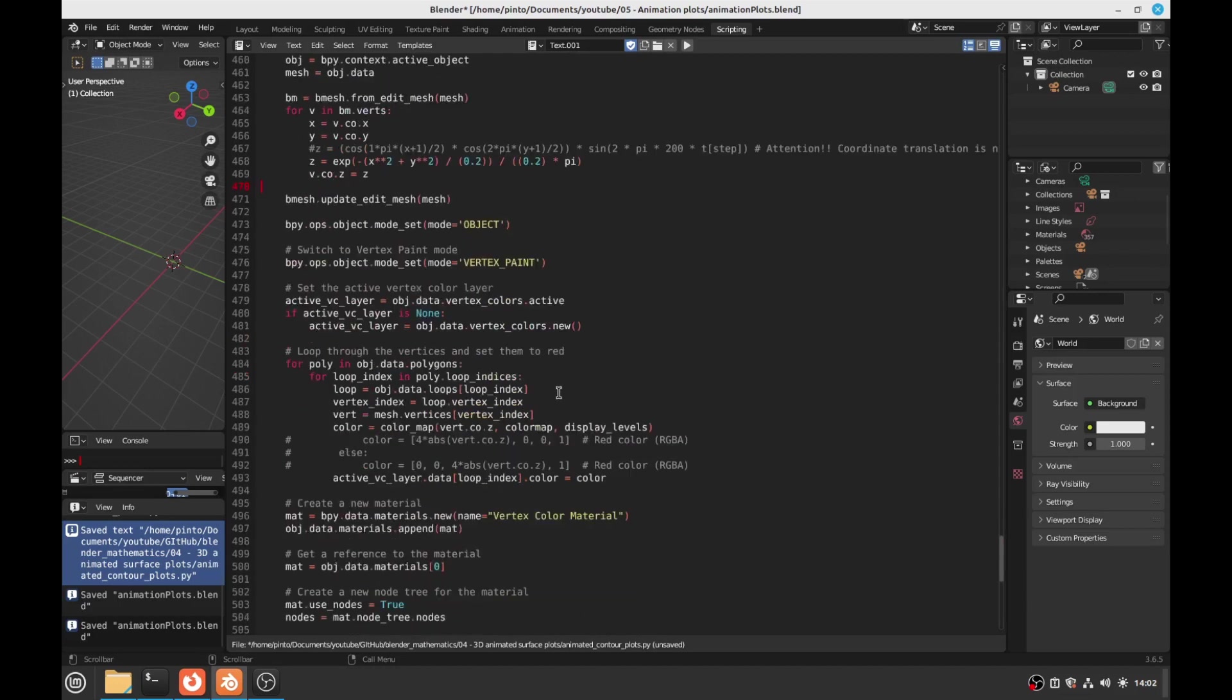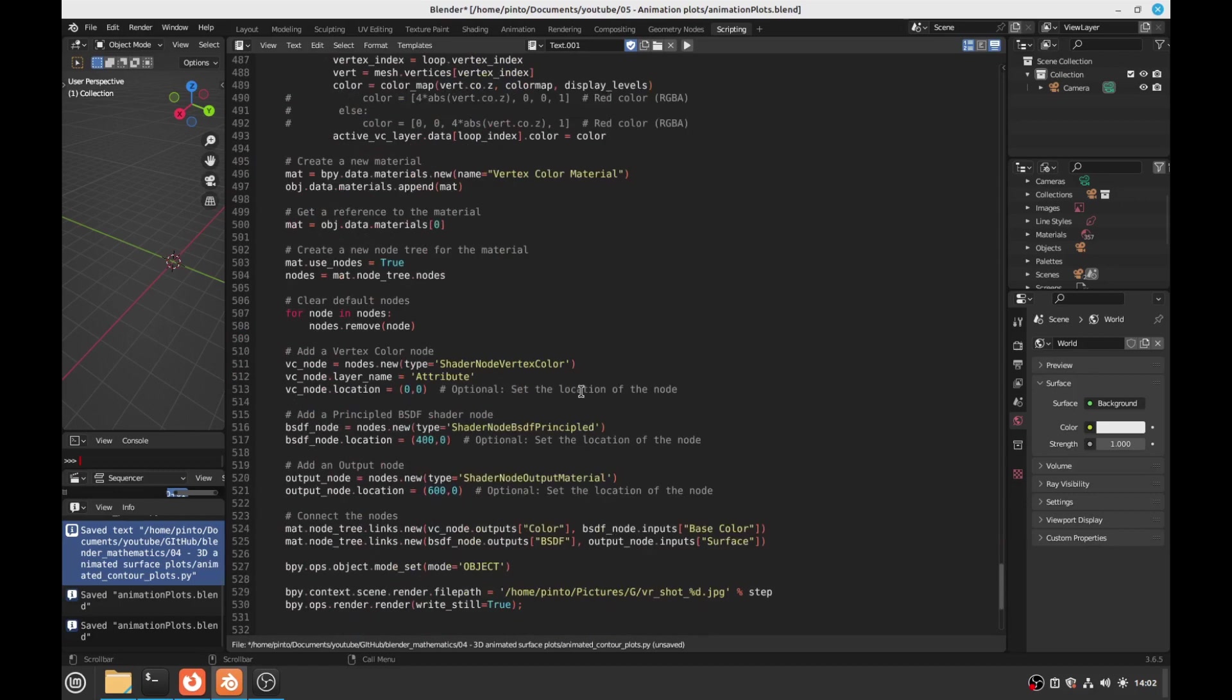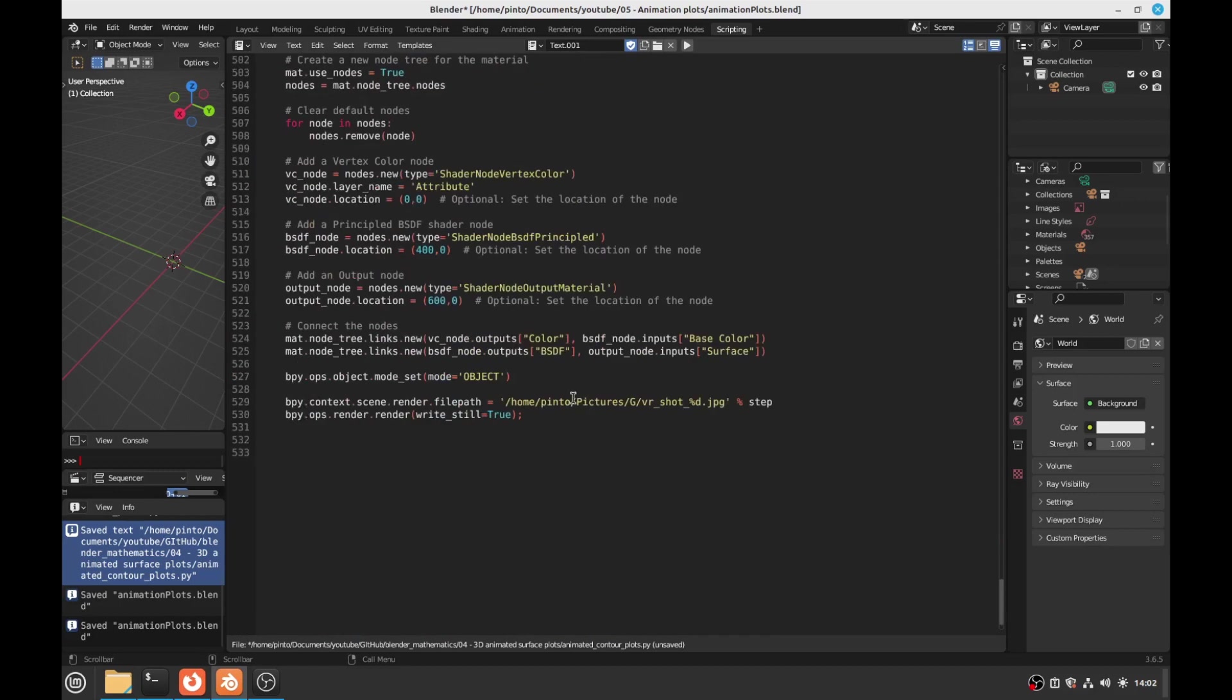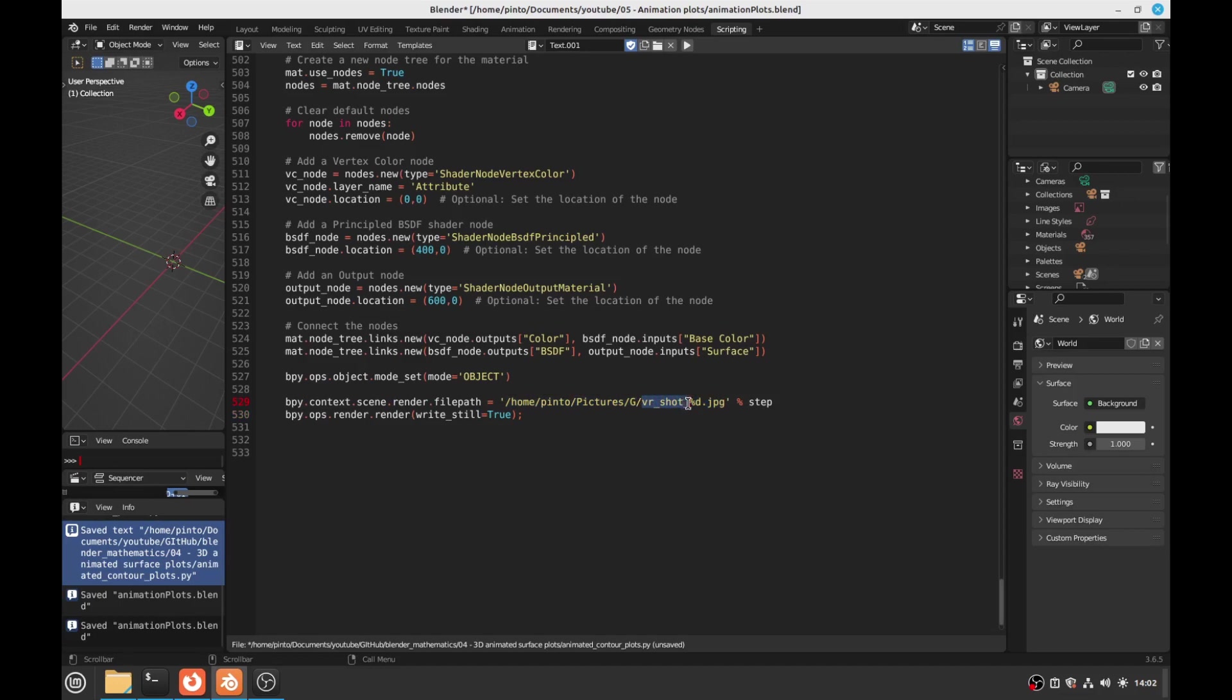When you run it, by the way, this is a vast bit of explanation. When you run it, you'll save this to the file path here. You'll save the animations, the images, the sequence of images. You'll save them to this file path, so you change this file path according to what you want. You'll save the file name here, vrshot and then the index. You change this to whatever you want. So feel free to do it. Have fun.